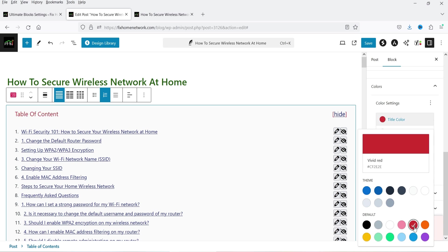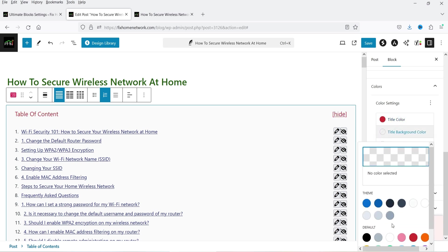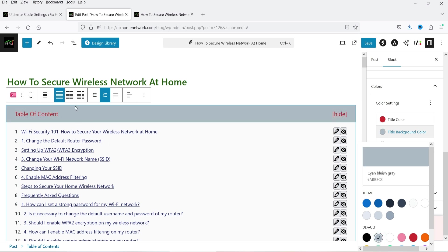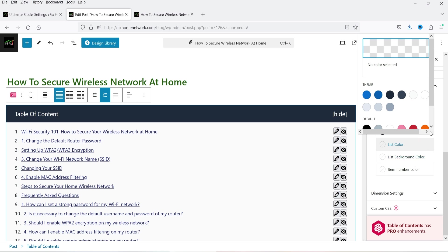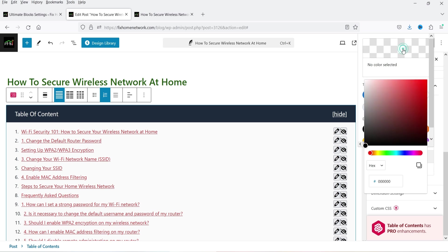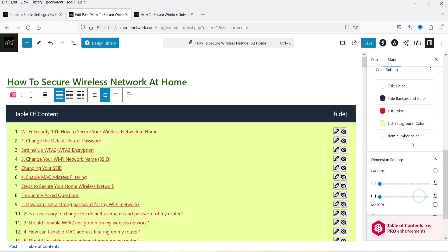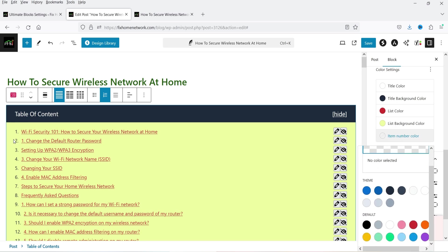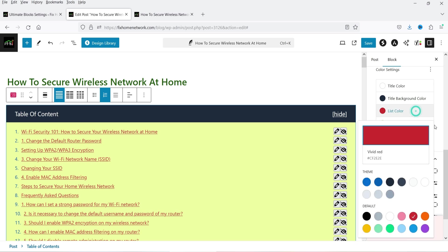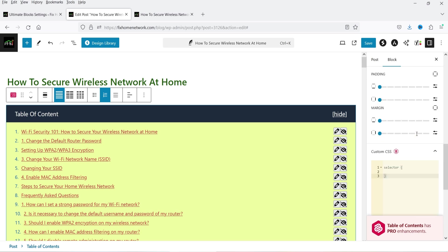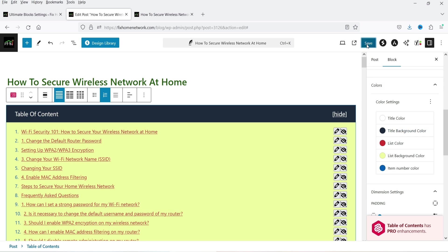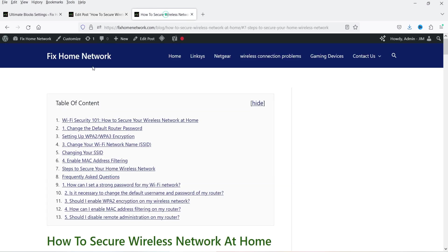You can change the title background color — I'm going to change it like this. Then we have list color and list background color, which you can also change. Then there is number item color — these are the numbers and you can change their color. Below that we have padding and margin settings. If you want to add custom CSS you can add it there. Click Save and let's go back to refresh and see the changes.